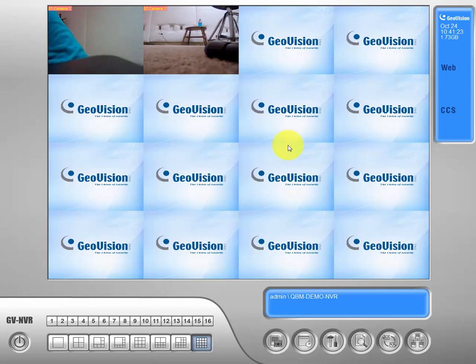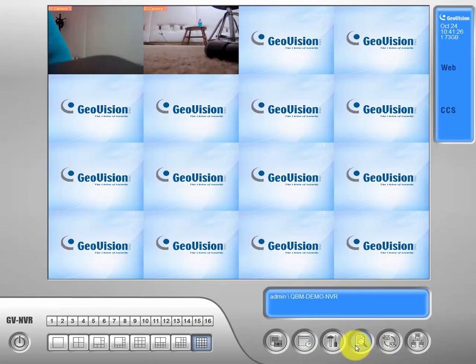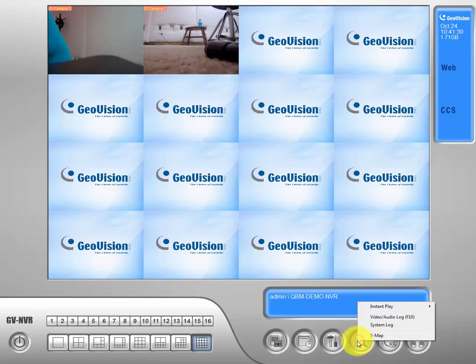If we go down to the bottom here in our bubble menu, we'll go to the third one from the right — that is our view log. We'll click on that, then we'll go to the video audio log tab and click on that.